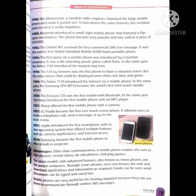1989: Motorola introduced a small light mobile phone that featured a flip-open mouthpiece. This phone became very popular and was sold at a price of US $3,000. 1992: The Orbital 901 received the first commercial SMS text message. It was the world's first global standard mobile GSM hand portable phone. 1994: The first game on a mobile phone was introduced by a German company — a tile-matching puzzle game called Tetris. In the same year, the Nokia 2100 introduced the musical ringtone.